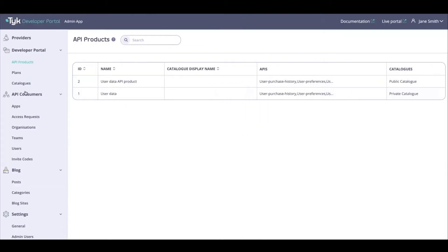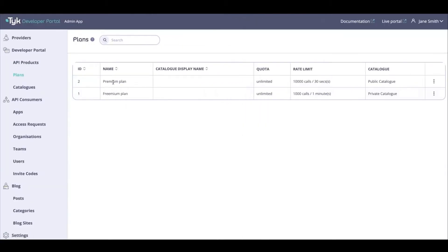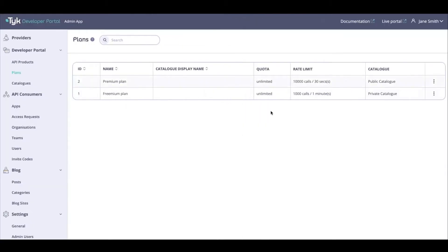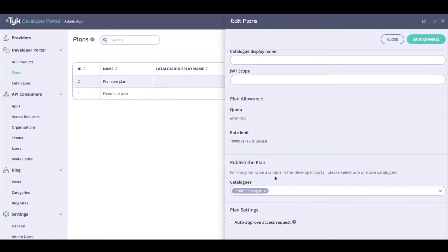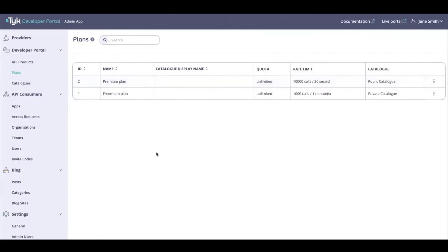I don't want to be saving changes. Onto plans, you can do it very similarly here as well. If you were to open up the Premium plan, you'll be able to see that you can choose which catalog it belongs to.